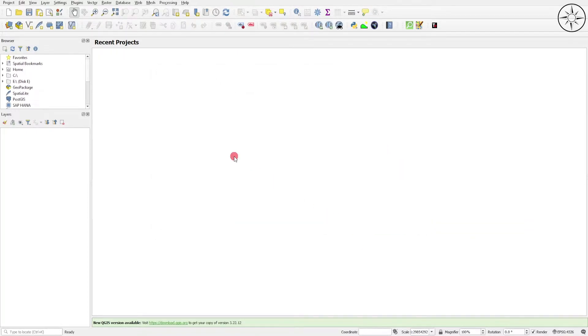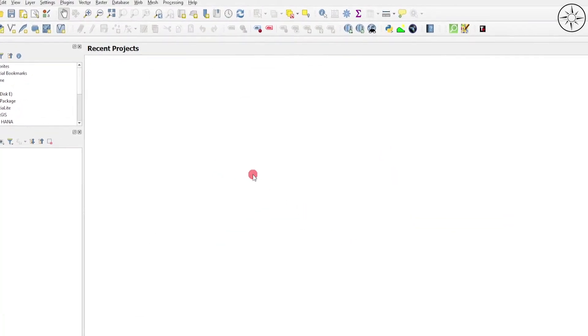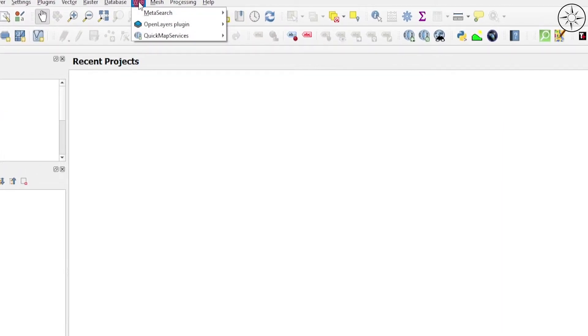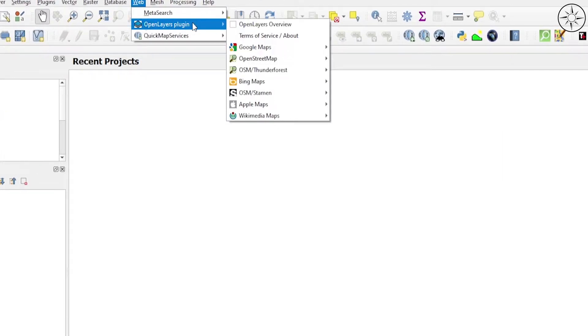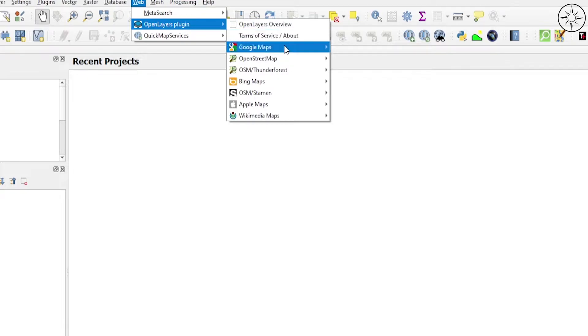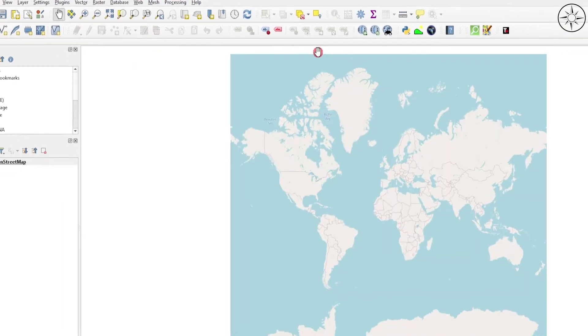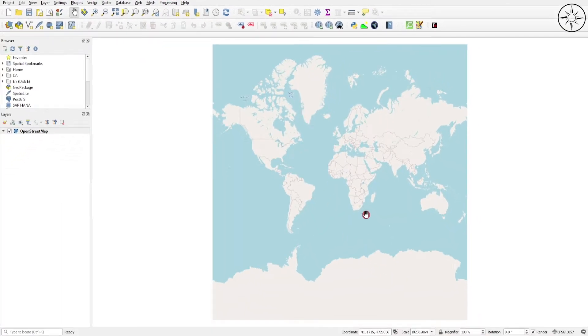Go to Web and then to OpenLayers Plugin. We'll use, for example, the OpenStreetMap basemap.